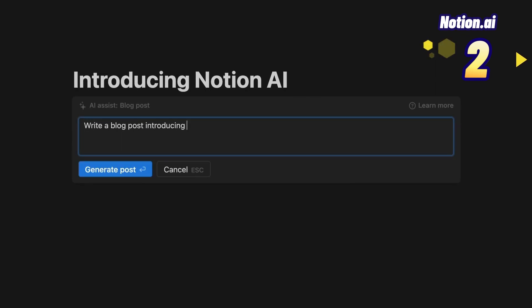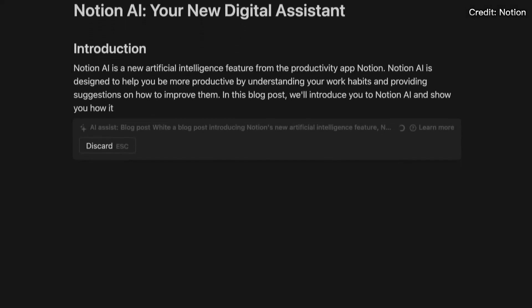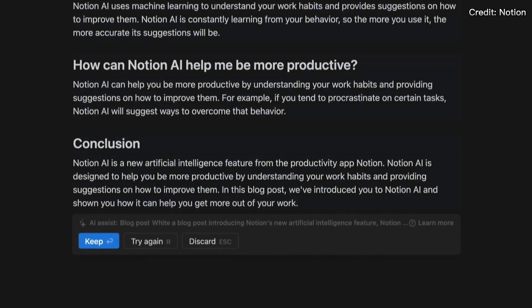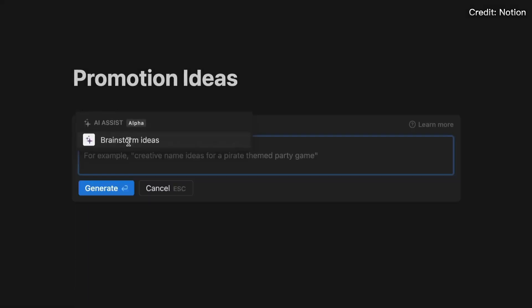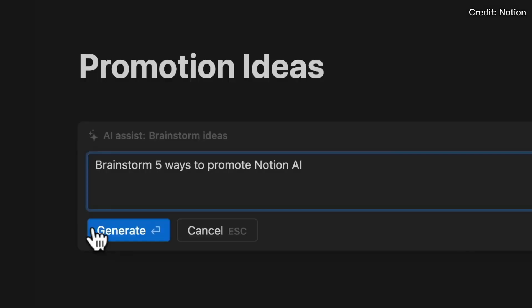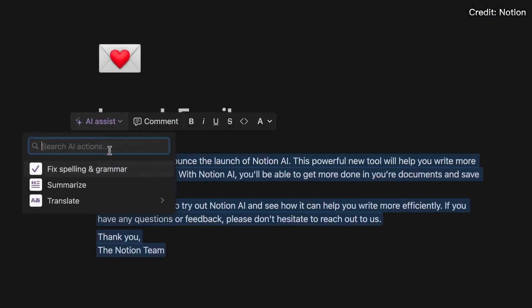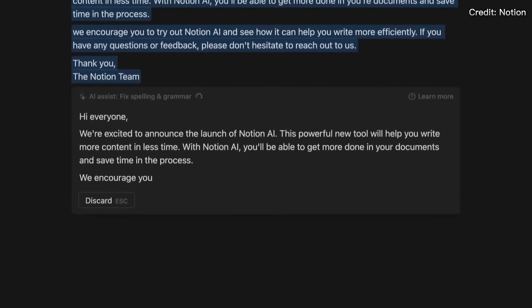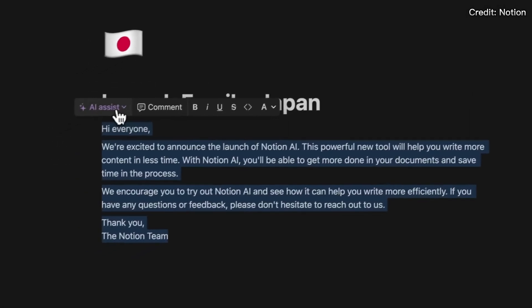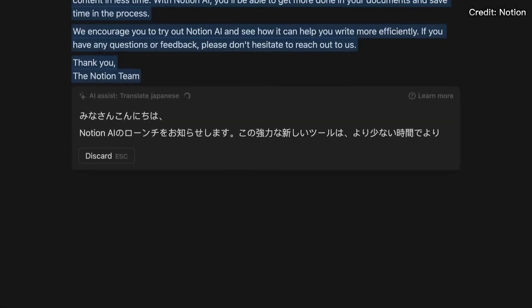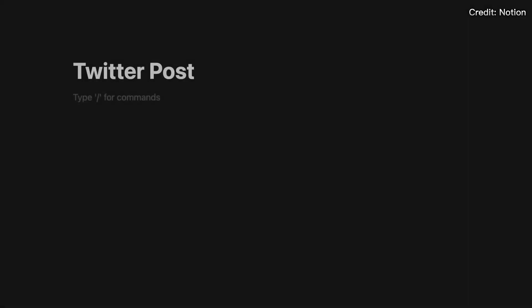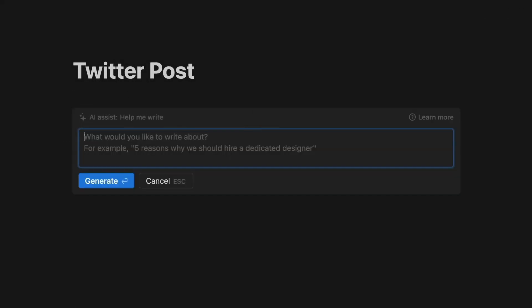Number 2: Notion AI, a copywriting tool. Notion AI is a copywriting tool to create high-quality plagiarism-free content. It helps you with writing, brainstorming, editing, and summarizing content. All you need to do is tell the app what you want to write — such as a blog post, social media post, press release, or job description. It even helps you create poems and outlines for any subject or topic.